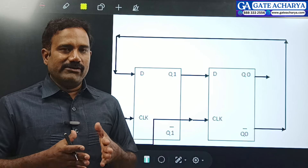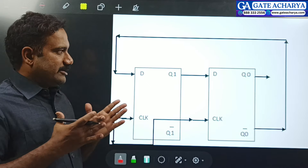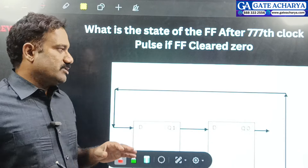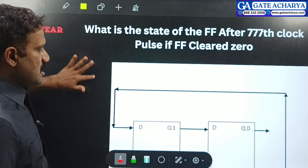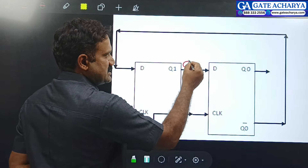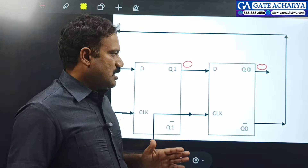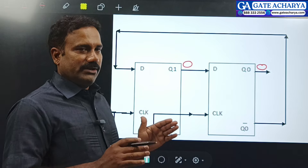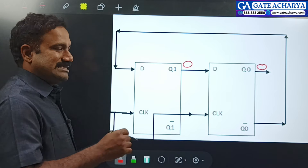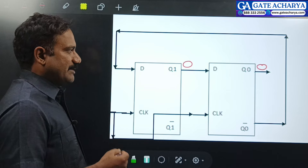With a Johnson counter versus a ring counter, you will have a different number of states. You can use the same approach to find the answer. While applying the 777th clock signal, what is the status of the flip-flops? The flip-flop starts with 0-0. Initially, the status of the flip-flop is Q1=0, Q0=0. We need to find what the output is after each clock pulse.